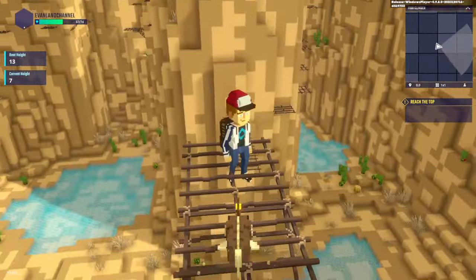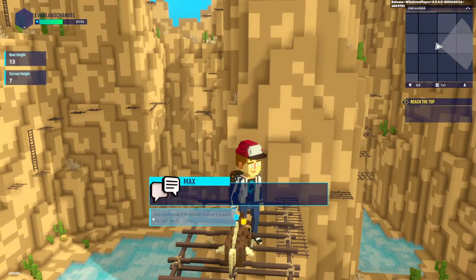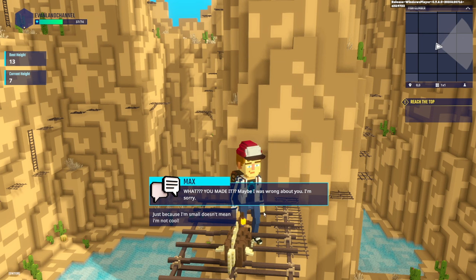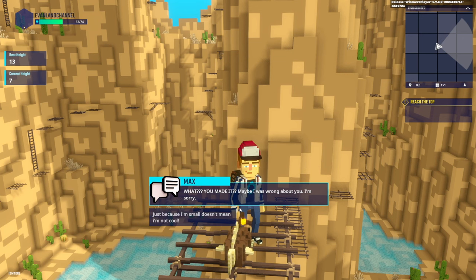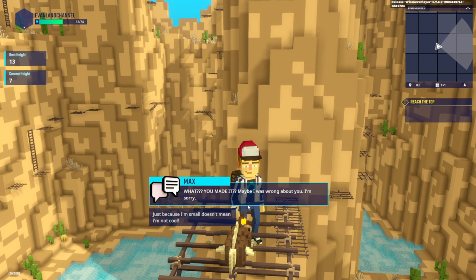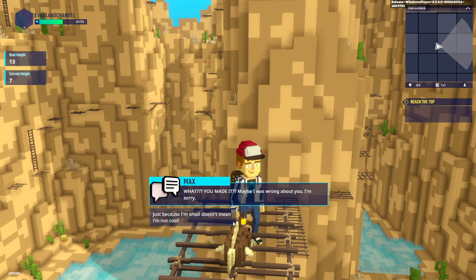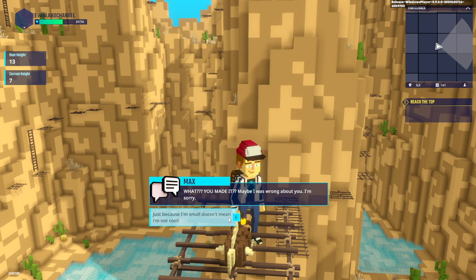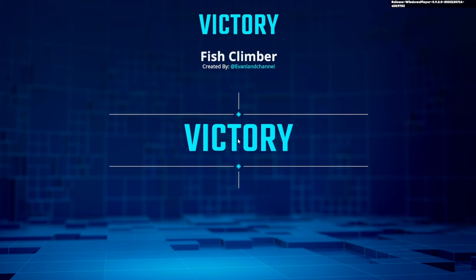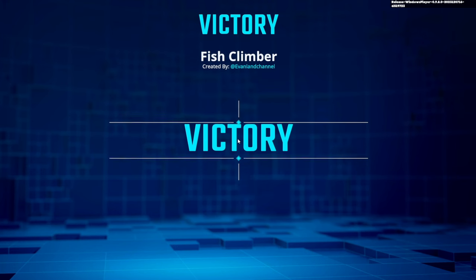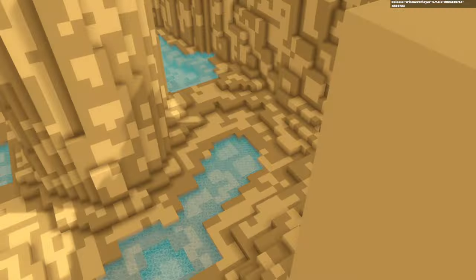And there we are. Here's Max, let's go talk to him. What? You made it? Maybe I was wrong about you. I'm sorry. Just because I'm small doesn't mean I'm not cool. And if you click this option, it should say victory, fish climber. And then we've won the game.